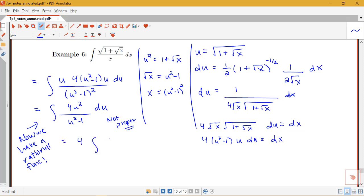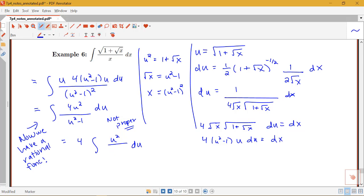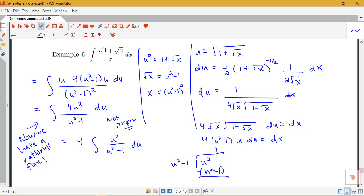To use partial fraction decomposition, we need to apply long division first. We can factor out the 4, then divide u² by (u² − 1). That goes in one time: u² − 1 goes into u² once, giving a remainder of 1. So u² over (u² − 1) equals 1 plus 1 over (u² − 1).